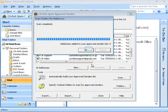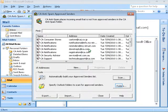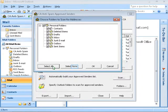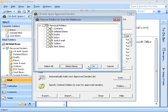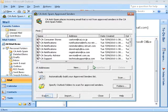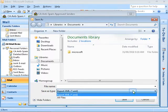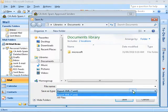After the scan is complete, click on OK. You can also specify Outlook folders to scan for approved senders. Click on Folders. You can select All or select None. Click on OK to save the changes. You can also export the approved list by clicking the Export button. Define the destination and file name and the file will be saved as an XML file. Now click on Save.